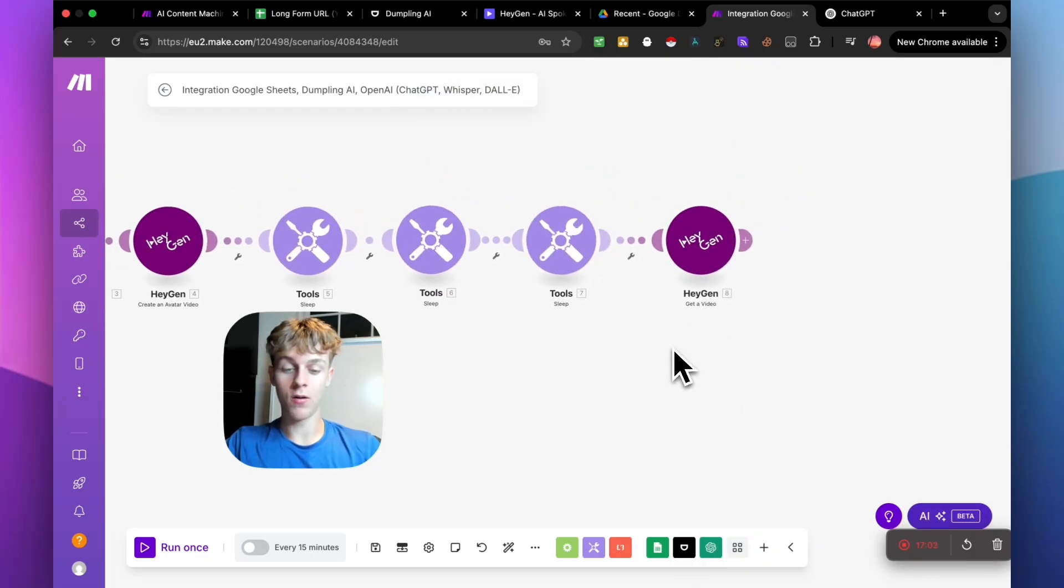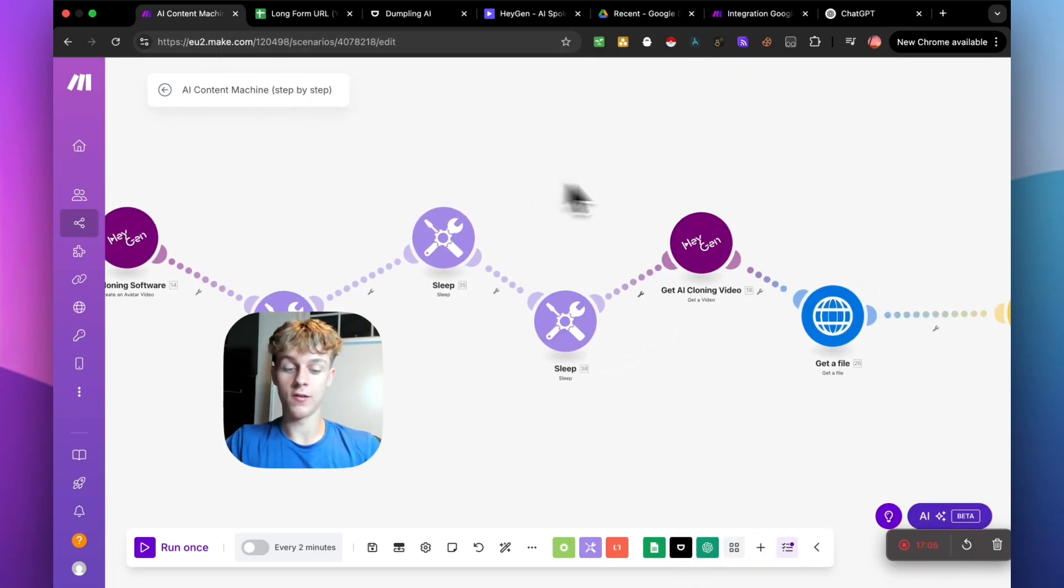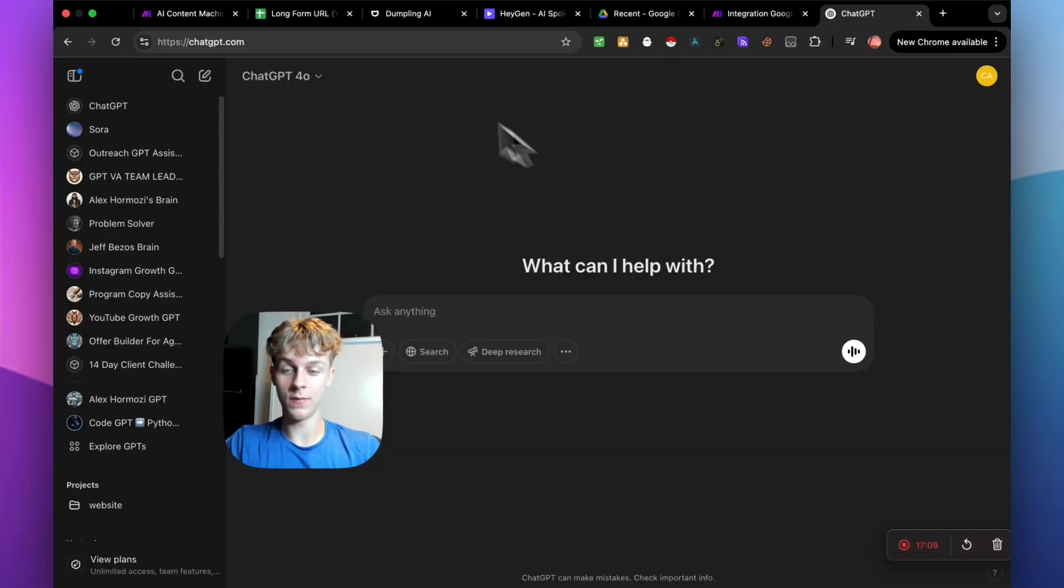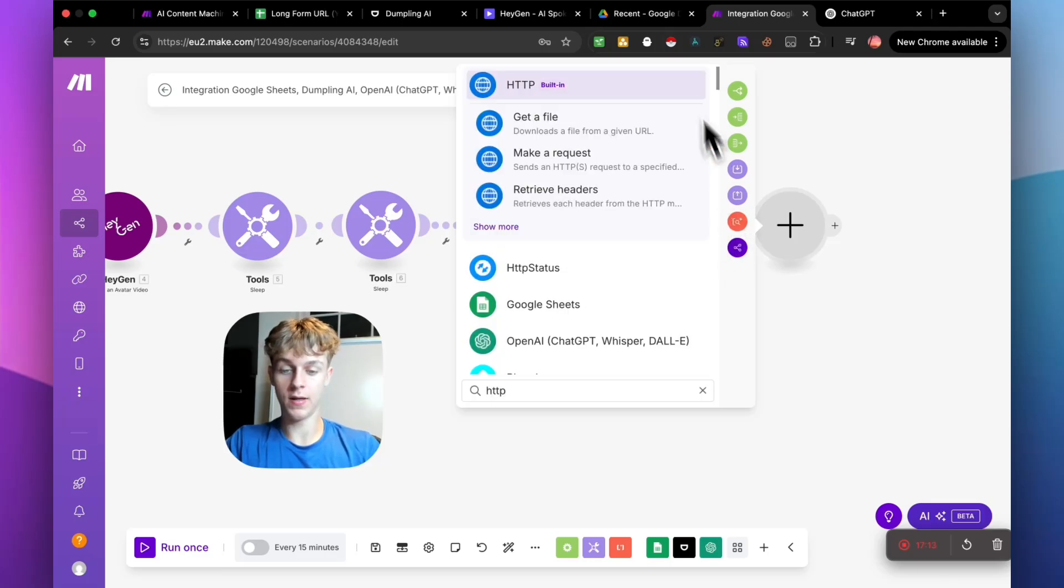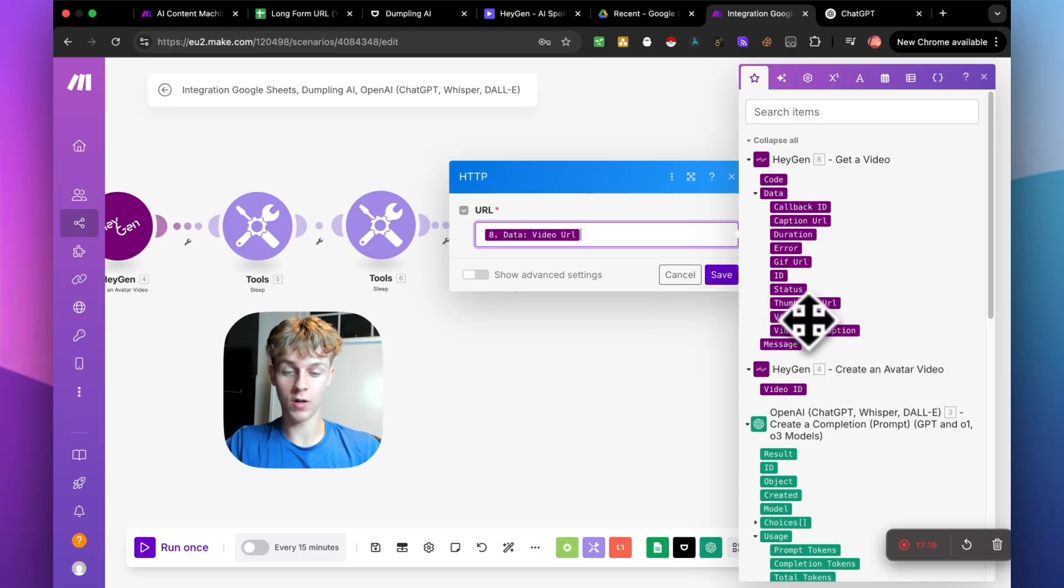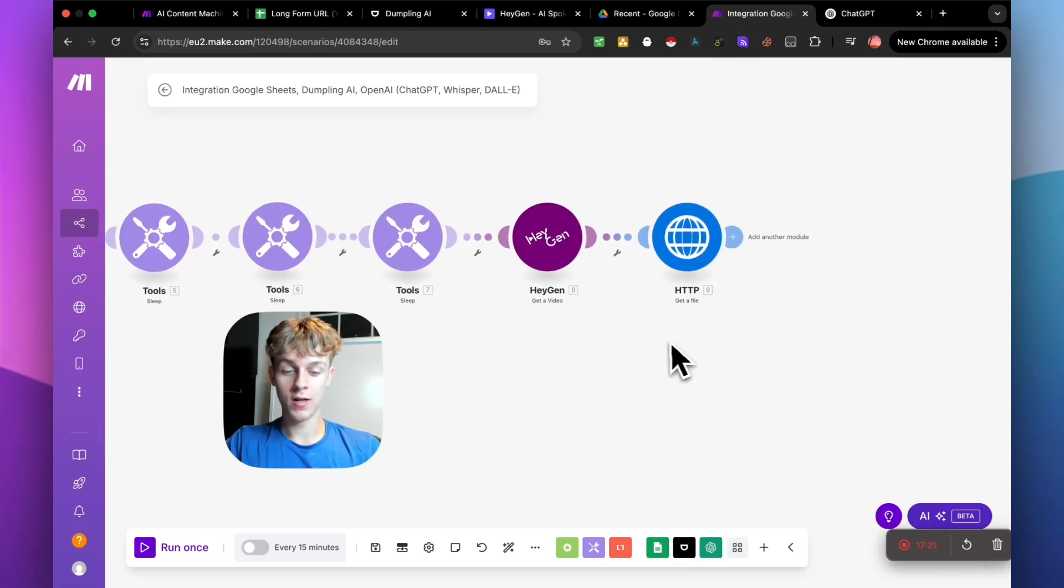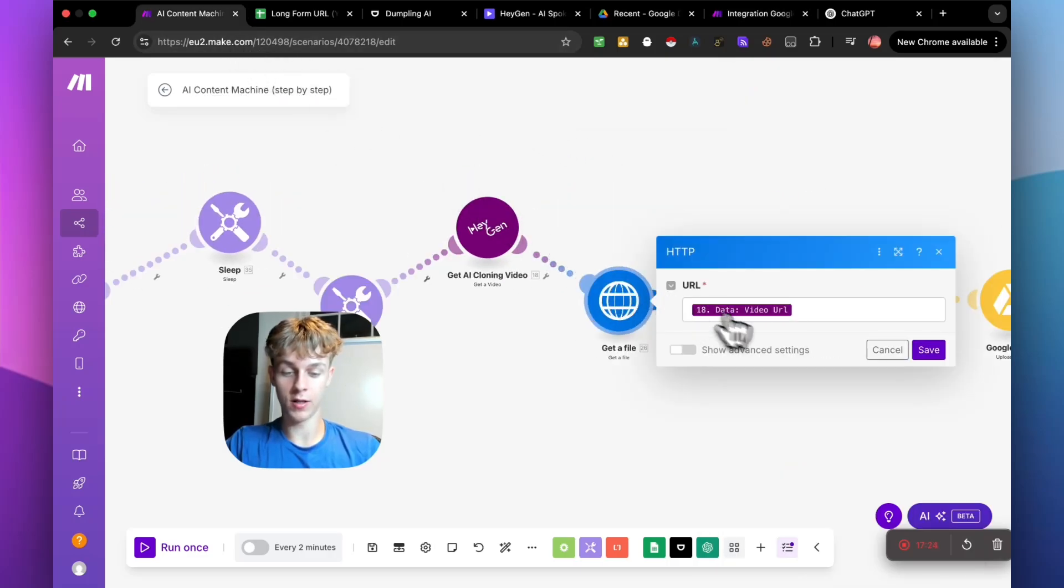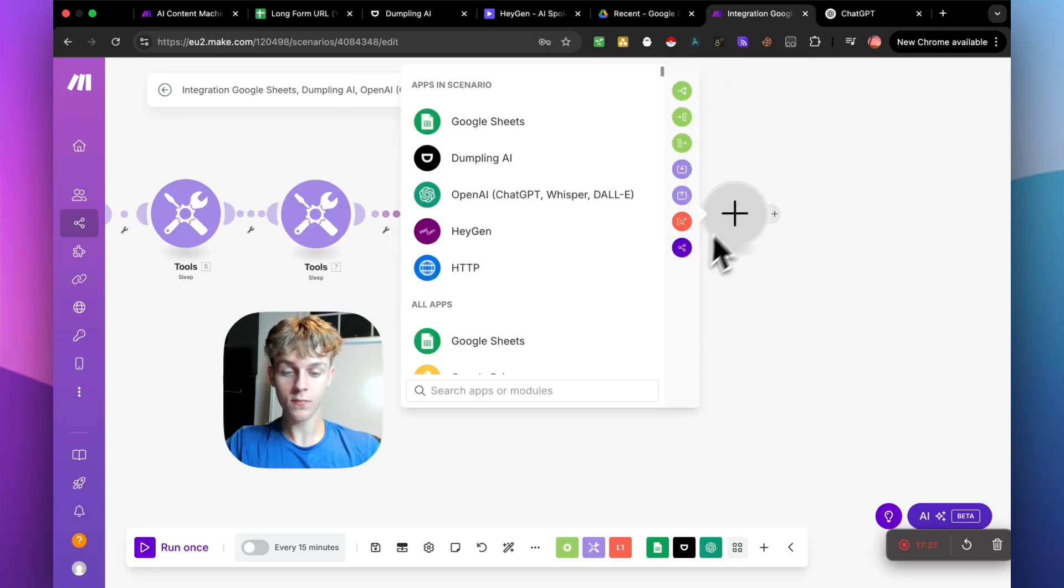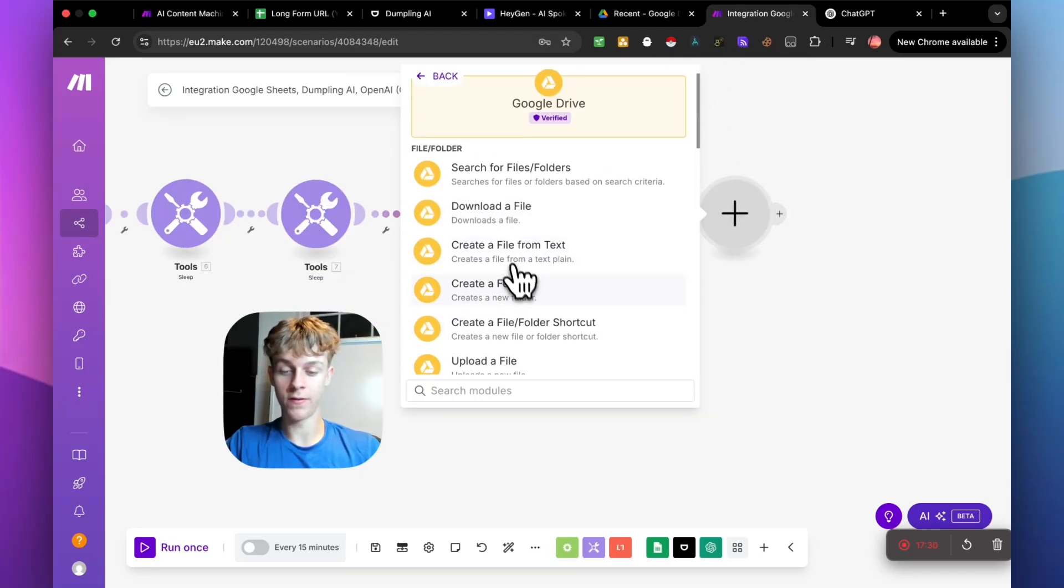So just make sure you click video ID and click save. So now that is good to go and we are literally almost done. So we just need to get a file. So that is the HTTP. So let's just add that really quickly. So HTTP, get a file and it is the URL of this one, I believe. So data video URL. Let me just double check if that is correct because I don't want to mislead you guys. So yeah, it's that.